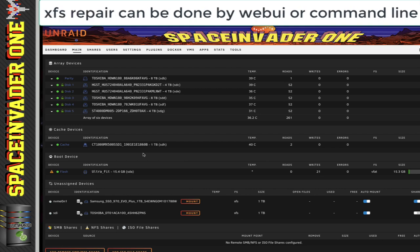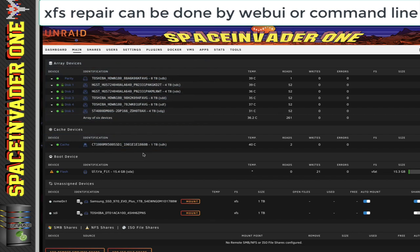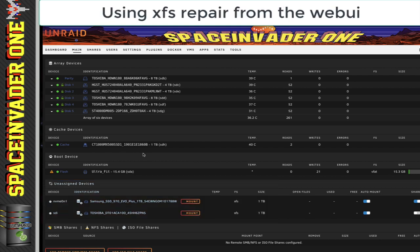There are two ways in which we can make an XFS repair, and both ways use XFS Progs to do so. Firstly, there's the easy way using the Unraid Web UI, and this is good for both data drives in the array and for cache drives. Secondly, we can use command line. We'd need to use this for making repairs to unassigned drives, because at the time of making this video, the web UI can't run a repair on unassigned drives. So to repair the XFS on my cache drive, I'm going to use the built-in tools in the web UI, so I'm going to go across to where my drive is and click onto cache.